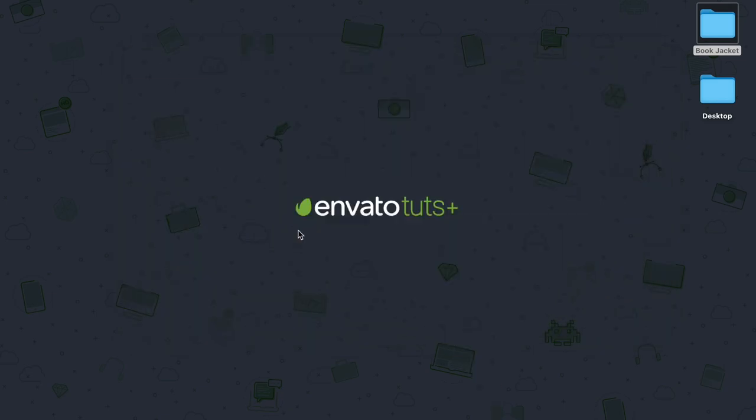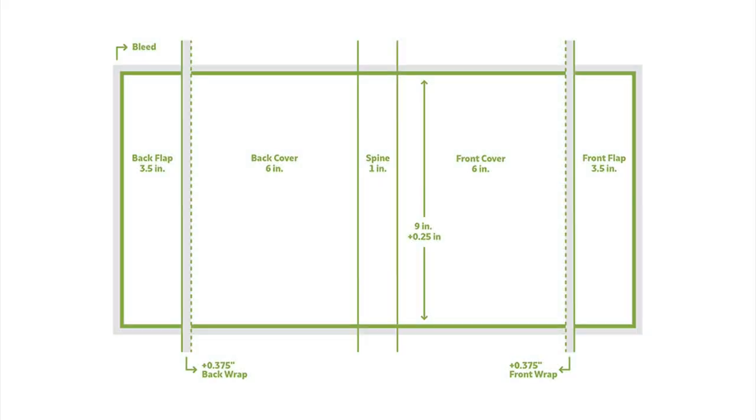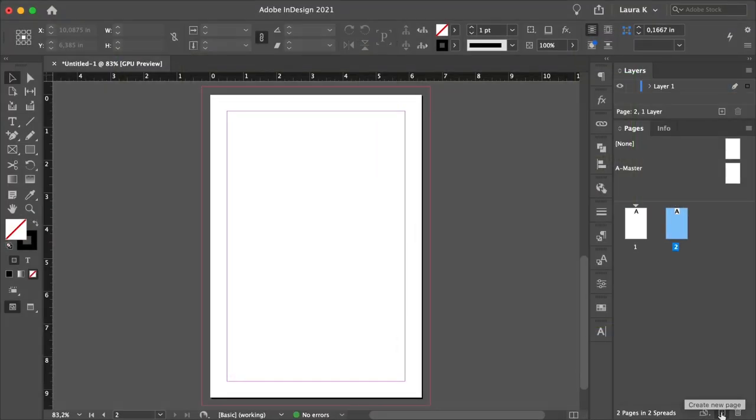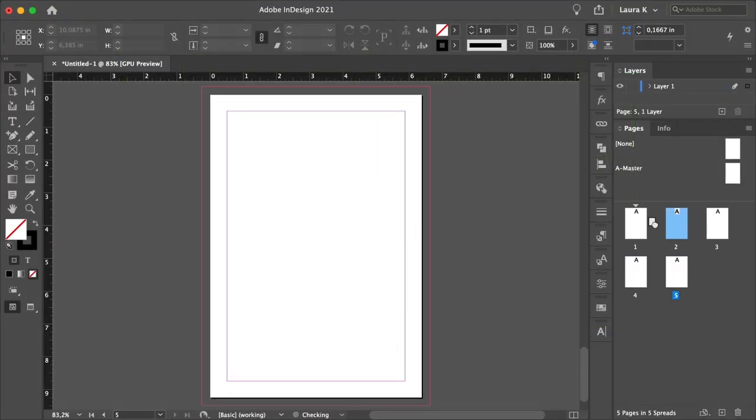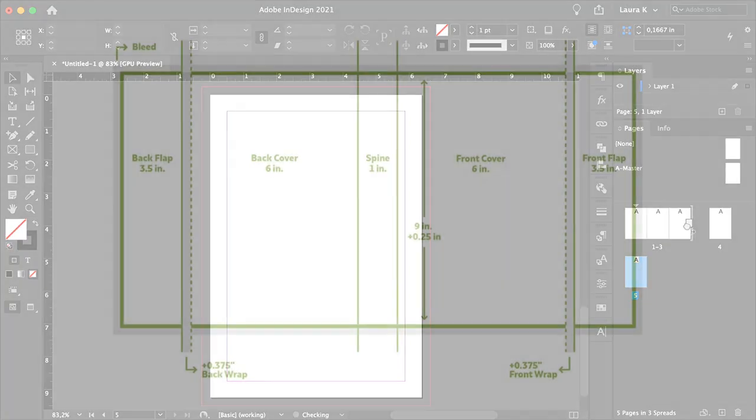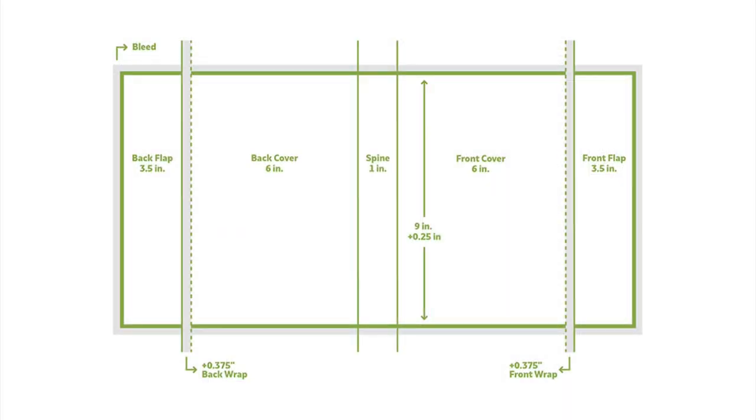So before we start creating anything, I want to show you how to set up the structure of a book jacket template. We'll start our file with one page, and then add separate pages for each part of the book cover template. So separate pages for the back flaps, the back cover, and the spine. This will allow us to design separately, but then export everything as one PDF.